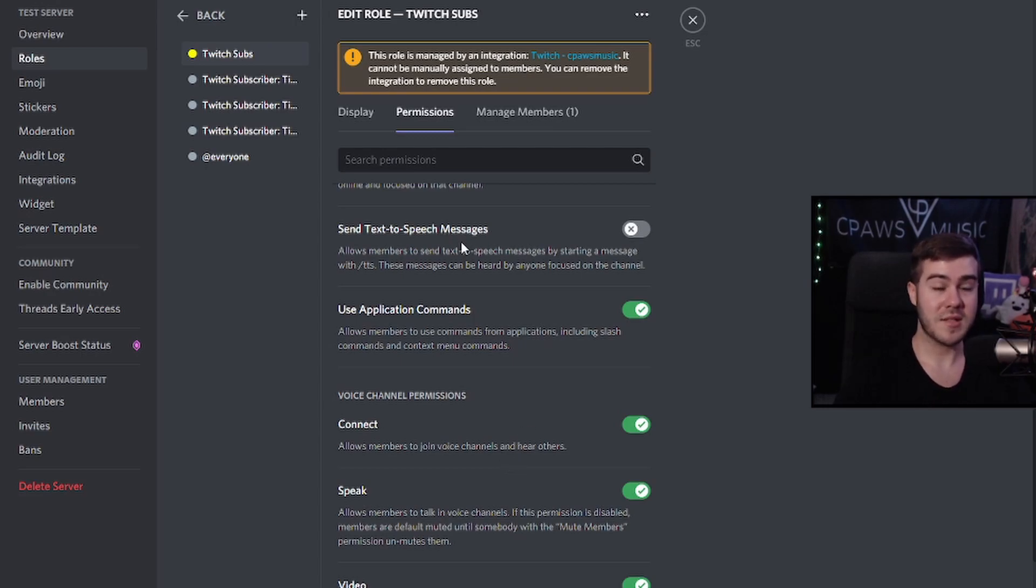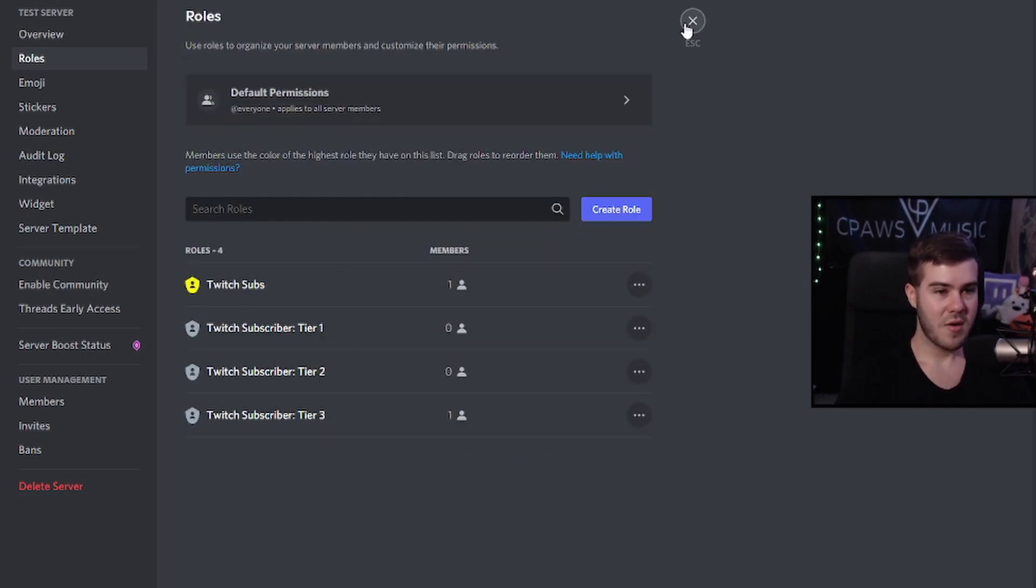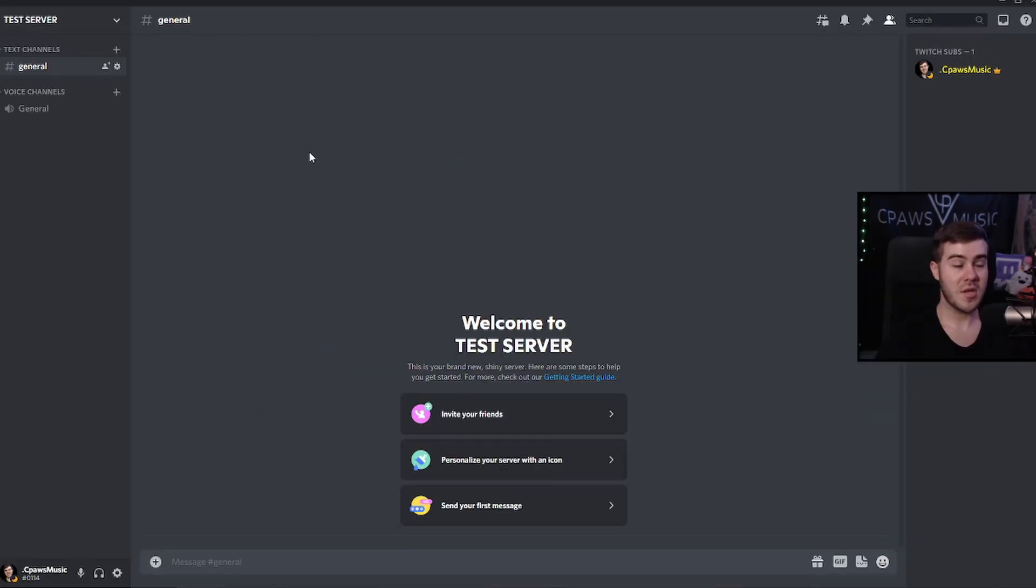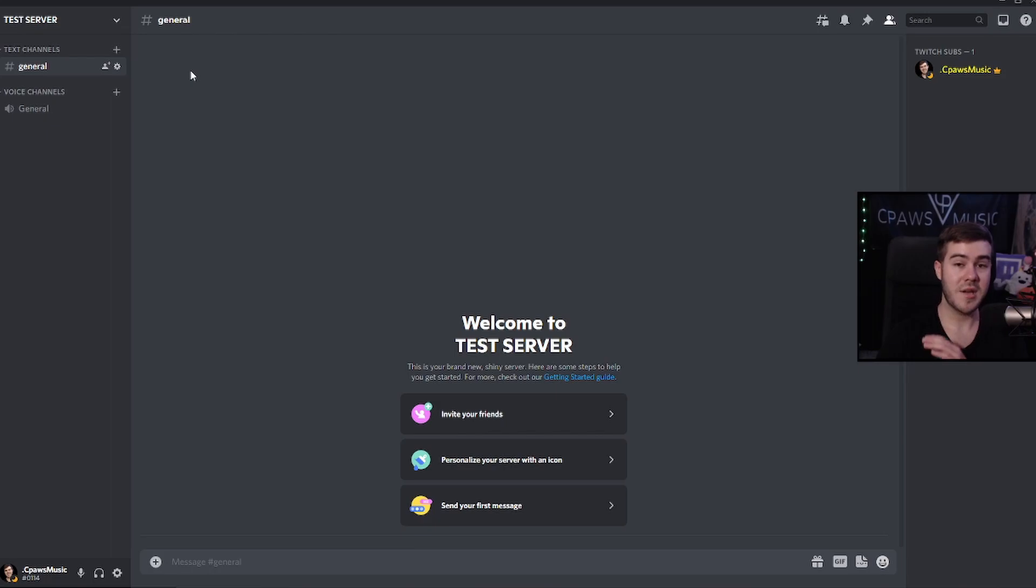But real quick, let's go ahead and make that sub only chat. So let's go back. We'll escape out of here. So you can either make a sub only text channel or a voice channel. You can do both. It really doesn't matter. I'm going to show you how to do a text channel.